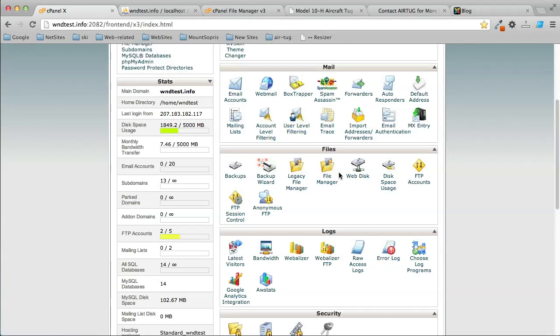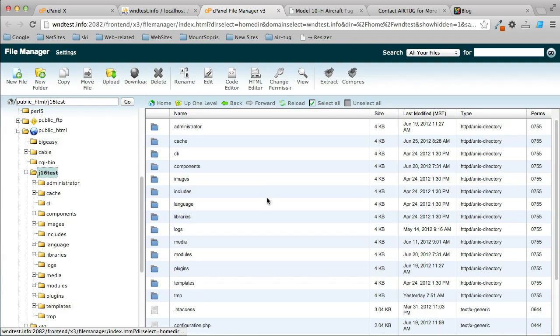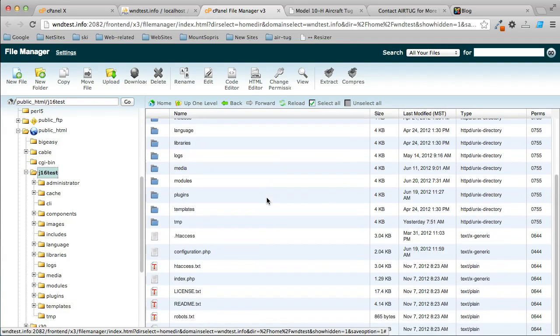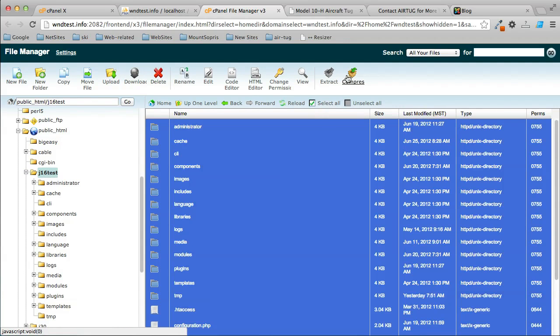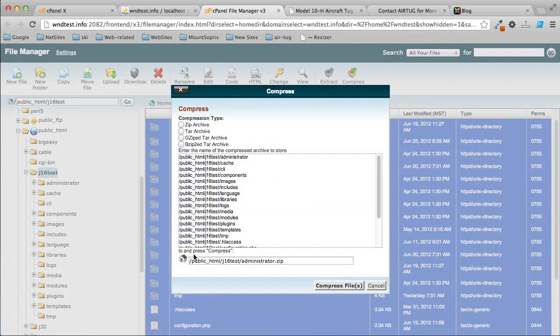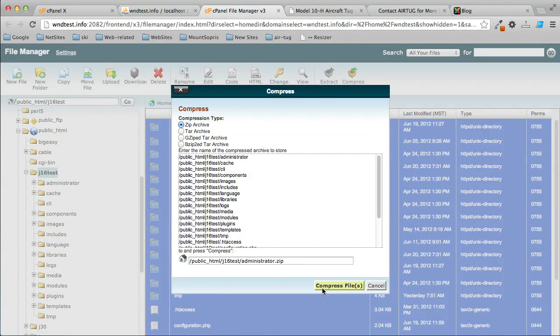I'll get to the file manager, which is right here, and I'm going to go into the site that I want to copy. You can see there's all the Joomla files in here. I'm going to click Select All and then I'll click Compress. I'm going to name it move_site.zip and select a type, then click Compress.